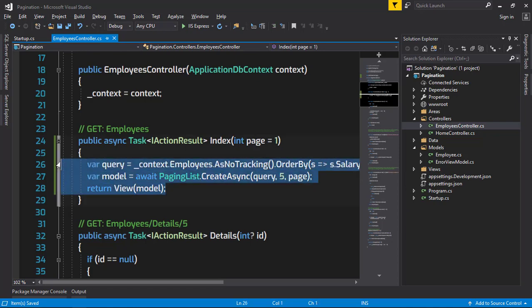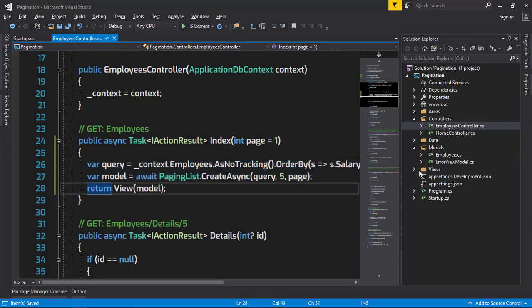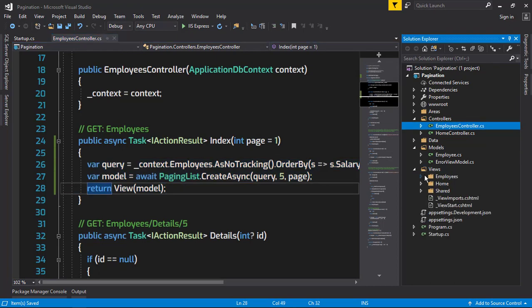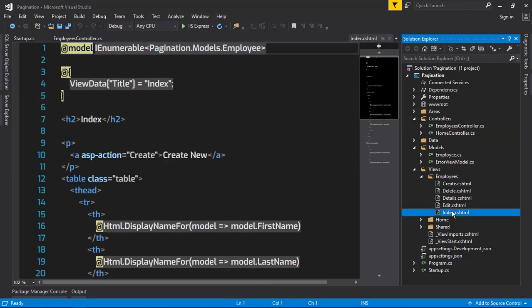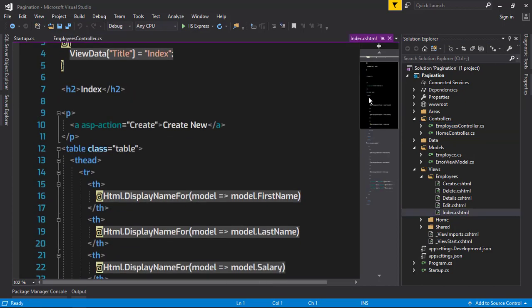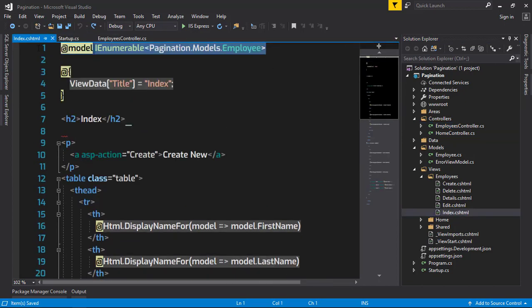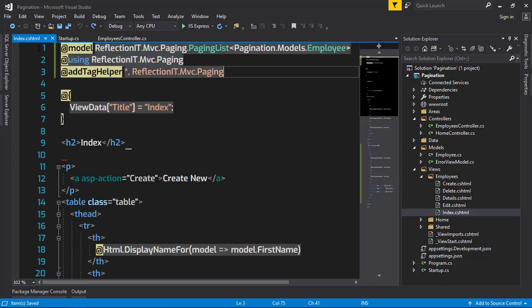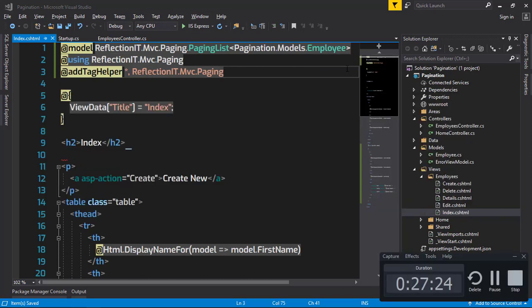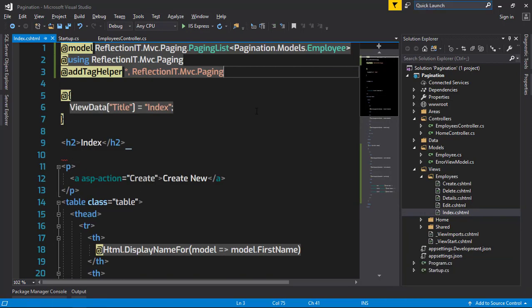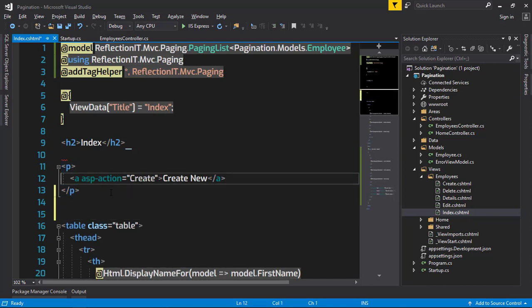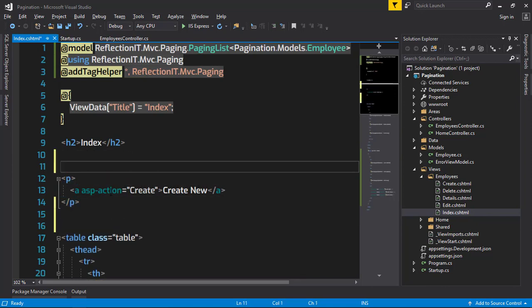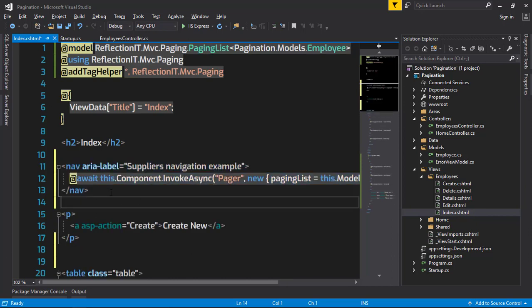We just changed the stuff in the controller's action, and finally we have to change things in the UI. Here in the view, I'm just going to change this and paste the namespace which is actually required for this project.